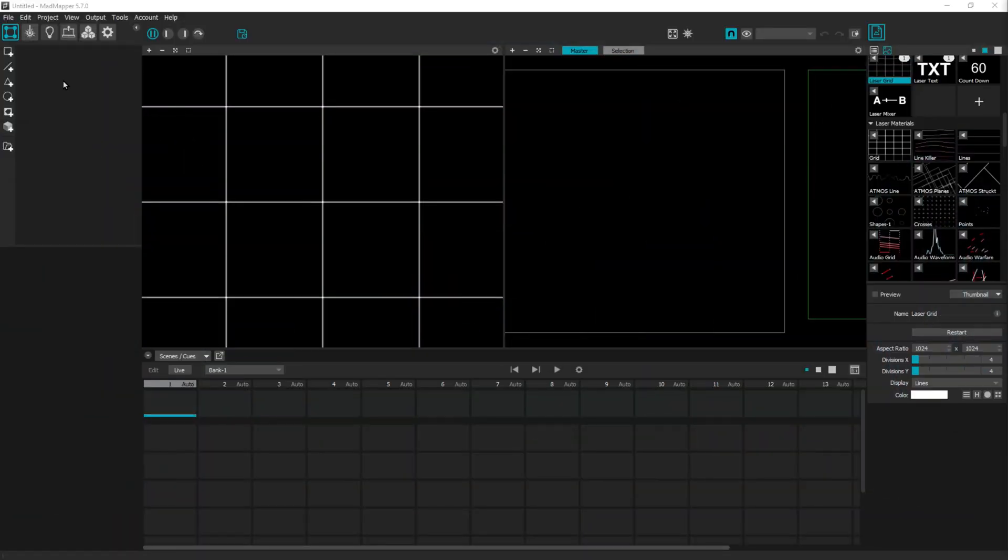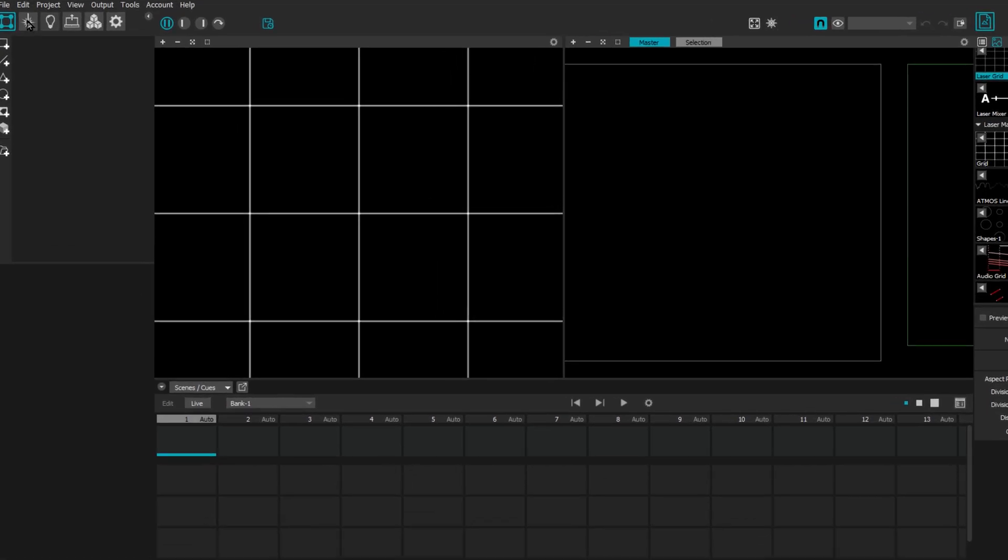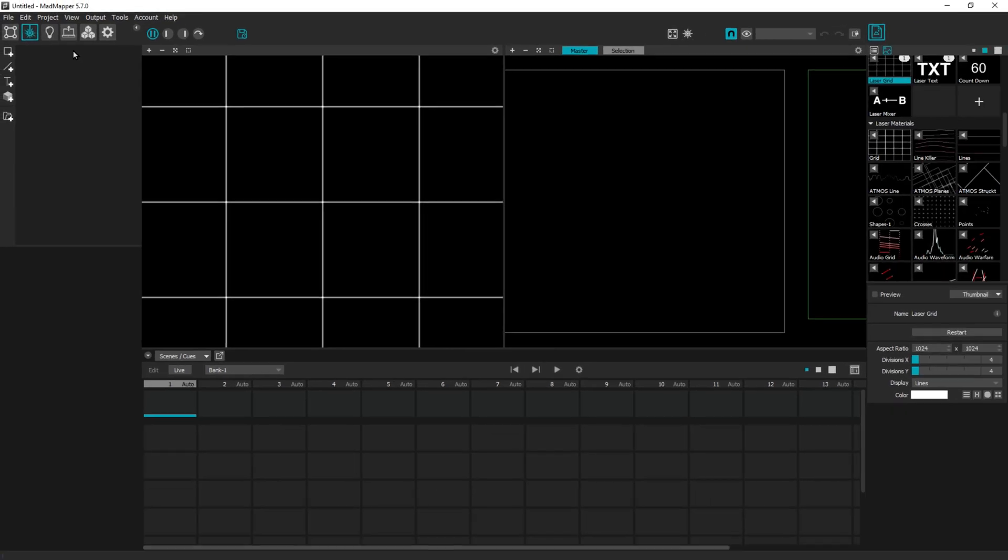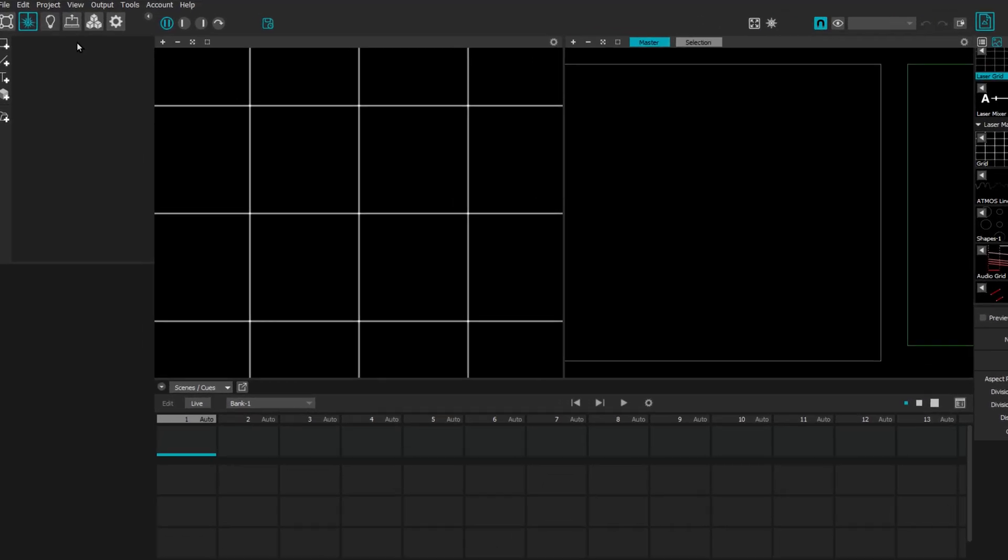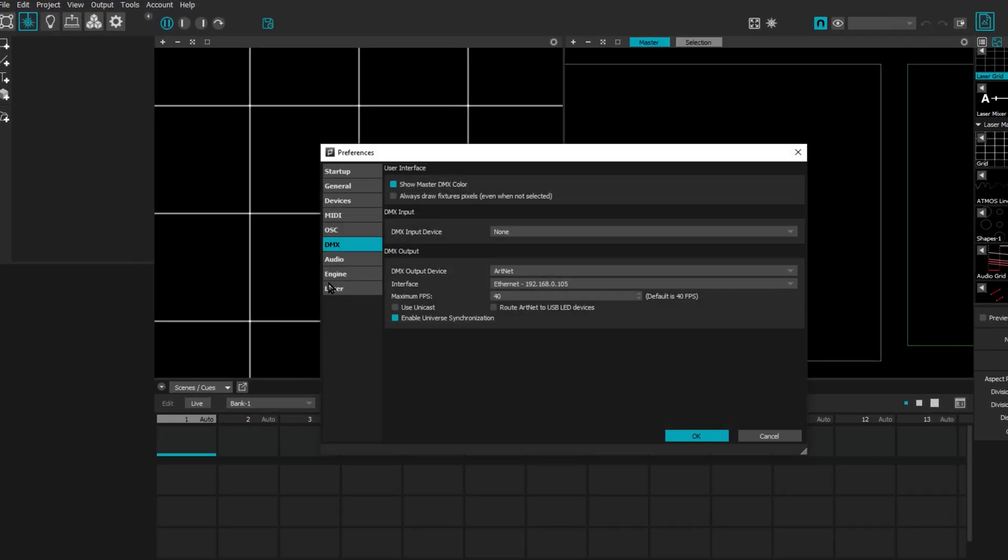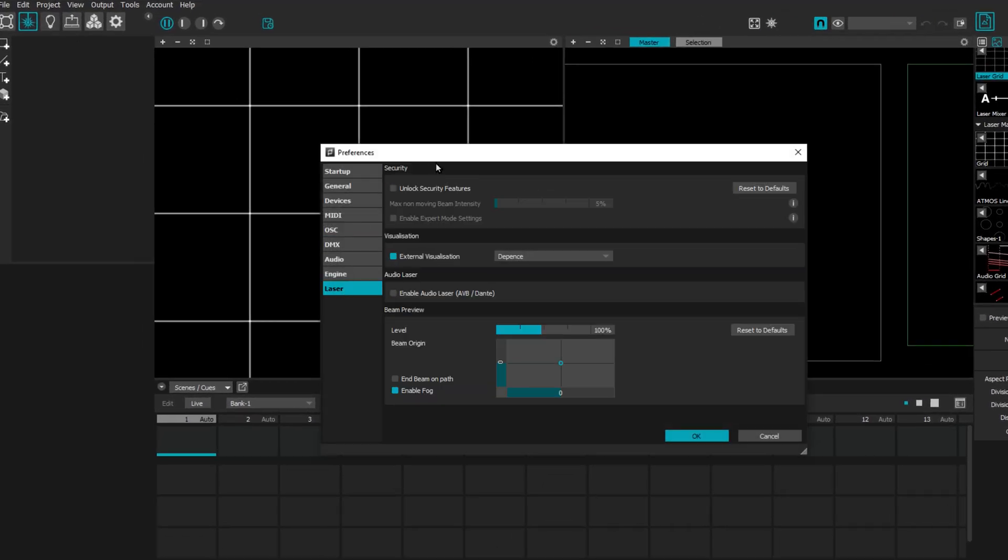Okay, this video is about madness with Mad Laser and visualization in Depence. We'll start basic and level up. Let's dive in. We're in MadMapper since we have our Mad Laser, so we have this tab. Before we dive into anything, let's set up our MadMapper. Here we have laser. Let's make sure our external